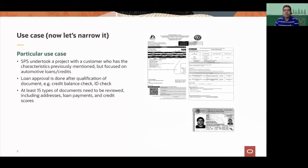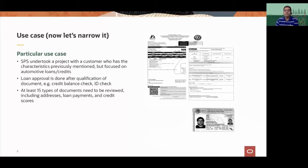The problem was around automotive loans and credits. Loan approval is done only after a number of checks like credit check and ID check for fake IDs. There are 15 types of documents that need to be reviewed across addresses, loan payments, credit scores, and many other things, and you want to do it in a cloud native fashion.